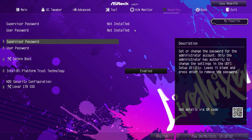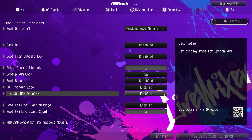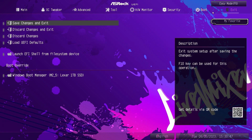Under security, you can set up a supervisor password, user password, and secure boot. This is also where you would enable Intel PTT or Platform Trust Technology. It is enabled by default, so you don't have to change that when you're first installing Windows 11. Under boot, you can set boot option priorities and fast boot — all boot settings are right here. Under exit, you have save changes, load defaults, and similar options. Boot override is great to see because when you're first installing Windows from a flash drive, you can use boot override to boot from that flash drive first, and when it restarts, you don't have to worry about pulling the drive out — it just goes through normal boot priority.